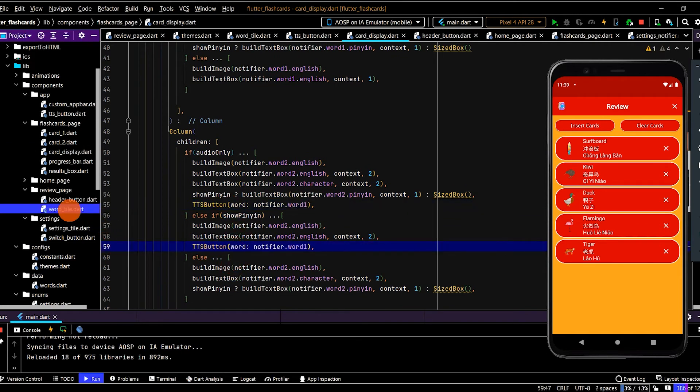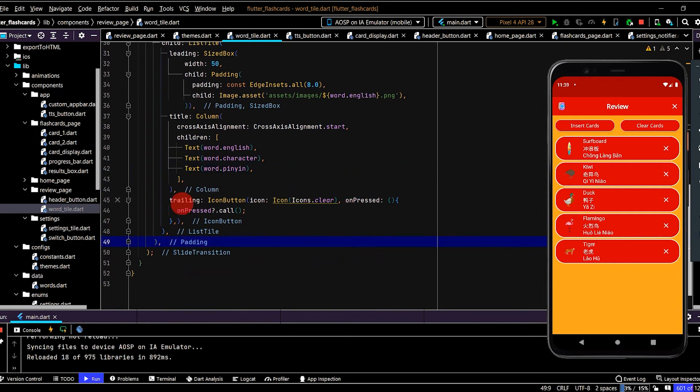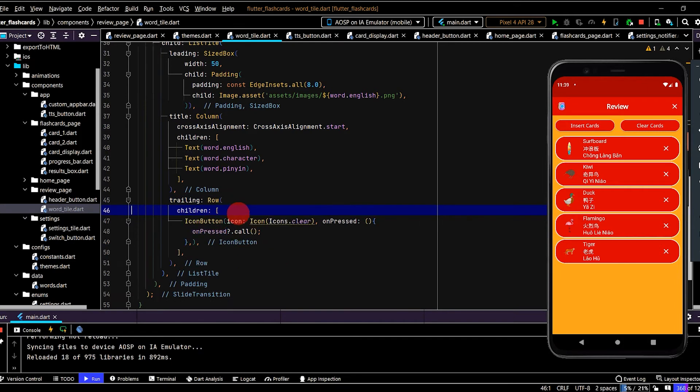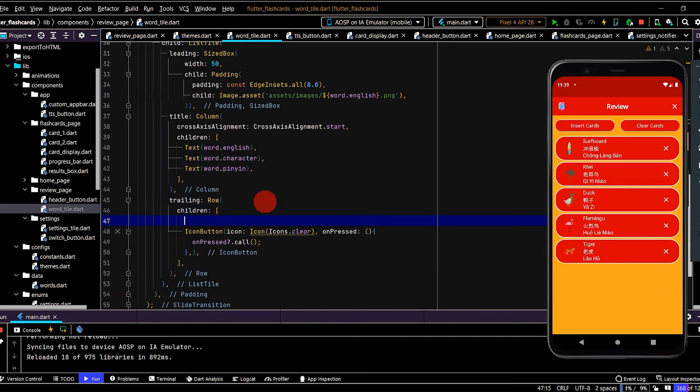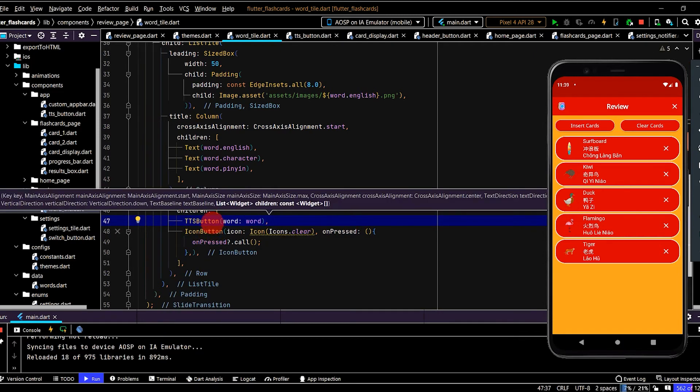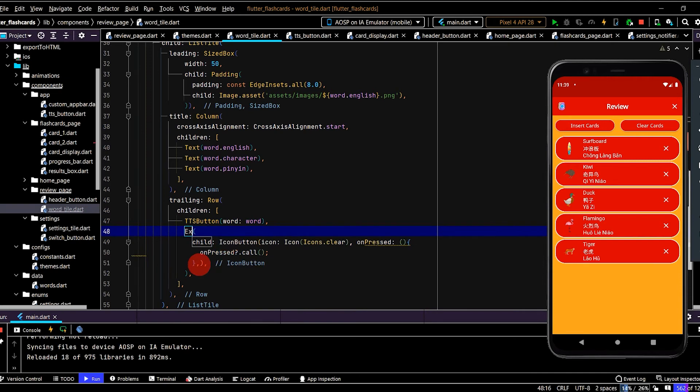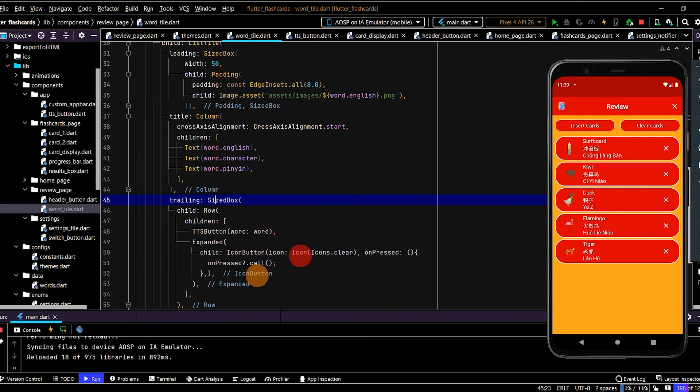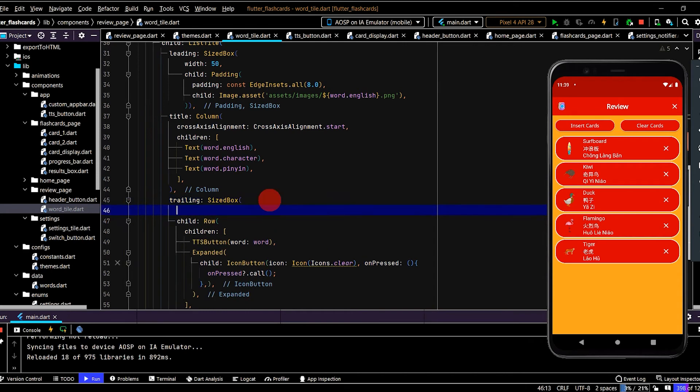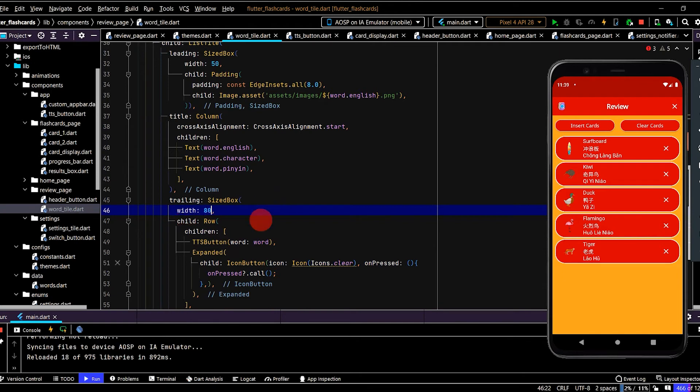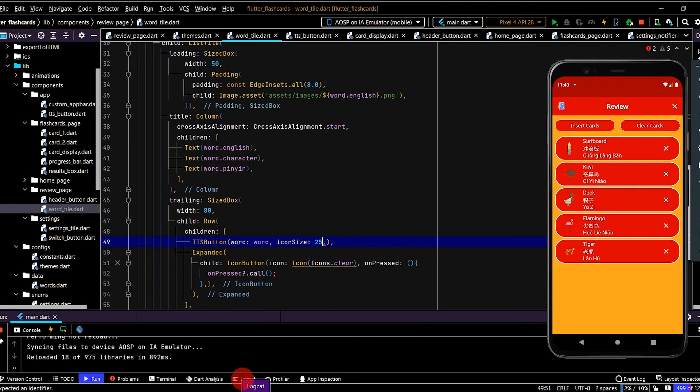Now we can go to word tile. And set that up. So we want this on the right hand side. So we'll be using trailing. Firstly, wrap the current icon button. Which displays the clear icon. And we'll put in TTS button. Now TTS button is in an expanded. So we'll also wrap the icon button in an expanded. And we'll also wrap the row in a size box. So we don't get an overflow error with the layout. And we'll put in 80 for the width. And we've got word automatically passed in to the TTS button. So that comes from the word we pass into this widget. And icon size. Let's set that at 25.